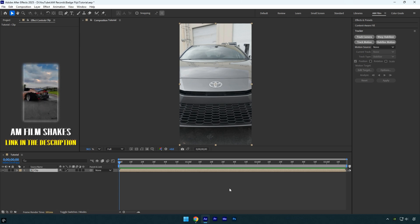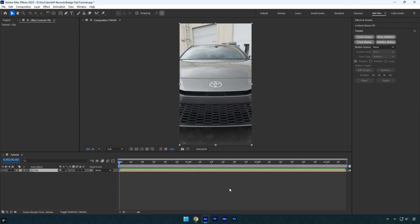Before we start making the effect, first make sure that you have stabilized the clip and locked the car badge in the center to make the effect smooth and clean. If you don't know how to stabilize and center it, check the description of this video. I will leave a tutorial link there. Let's begin.